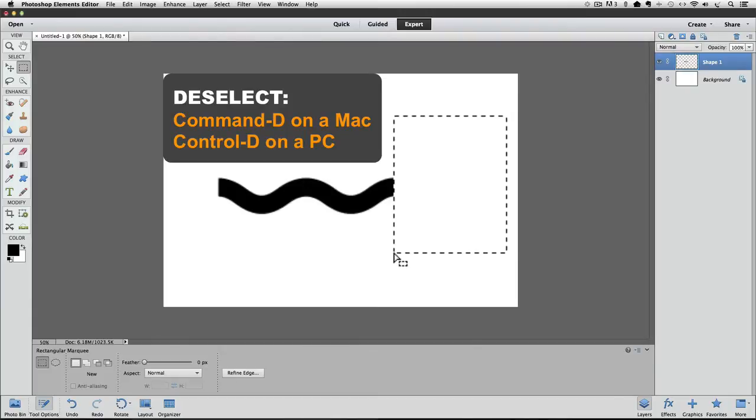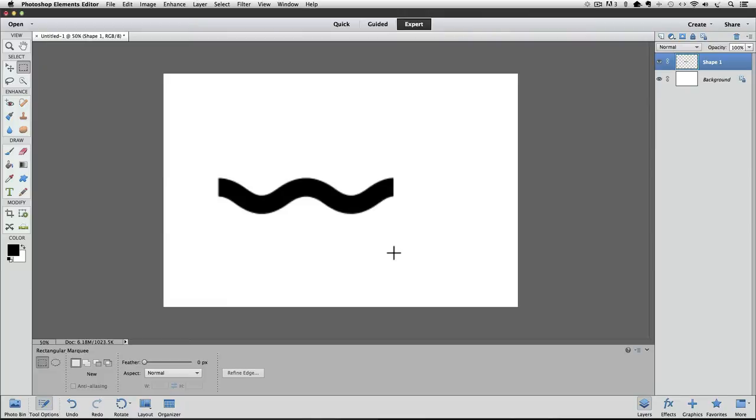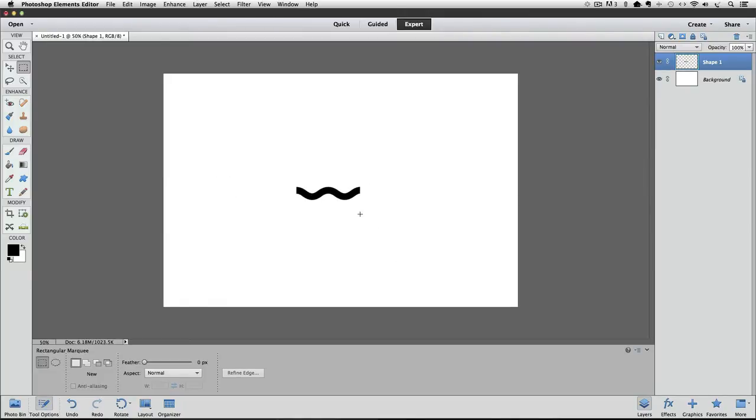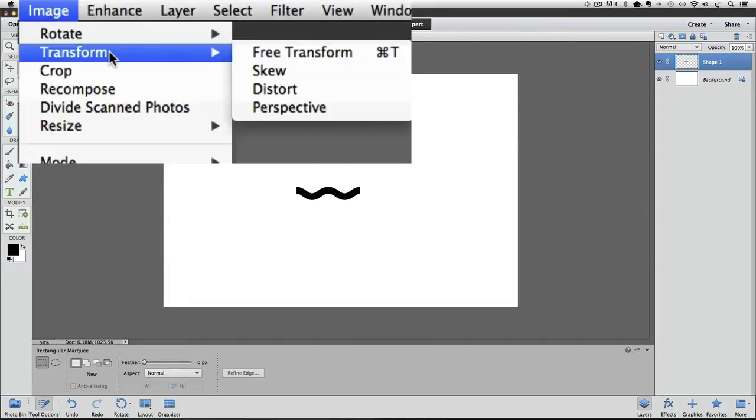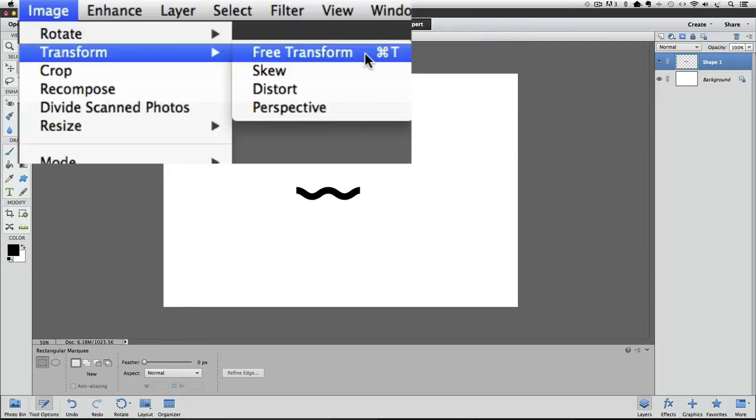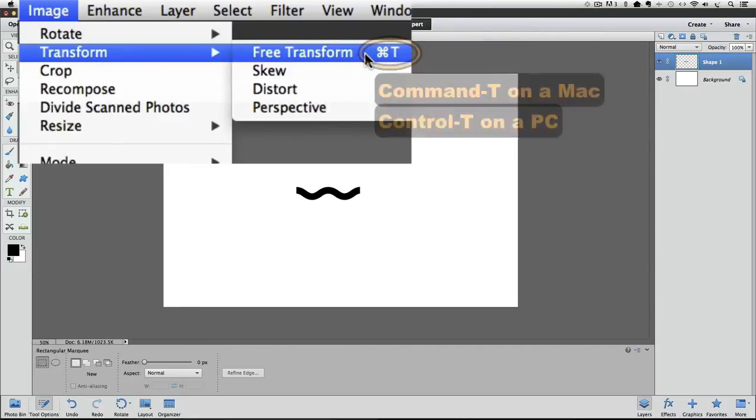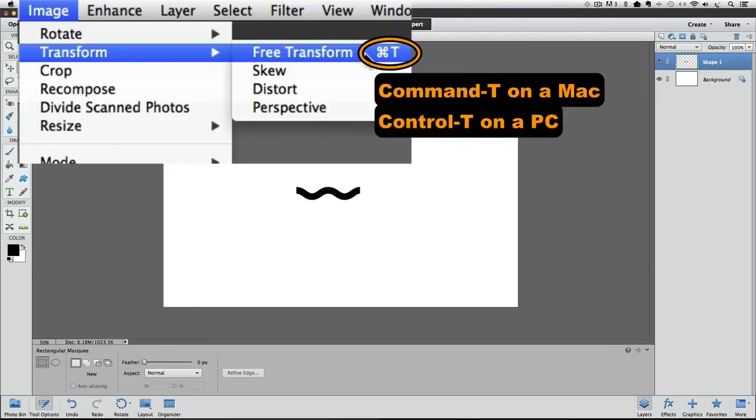Deselect by pressing Command-D on a Mac or Control-D on a PC. And we're left with a curved line. At this point, we can edit the line. To do that, go up to the Image menu and choose Transform, Free Transform. Or you can use the keyboard shortcut Command-T on a Mac or Control-T on a PC.